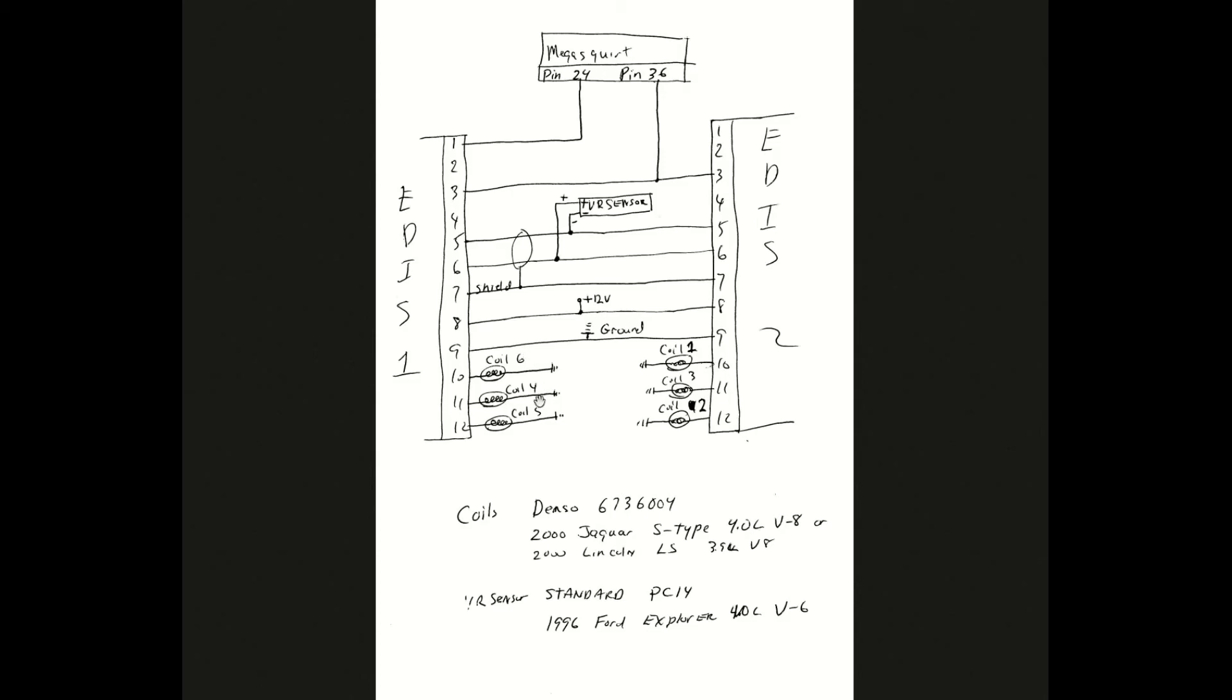So you can set this up - you can set it up on odds, or you can set it up on like 1, 2, 3, 4, 5, 6. It doesn't matter because these two coils fire at the same time, these two coils fire at the same time, these two coils fire at the same time.